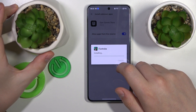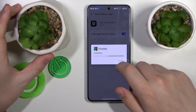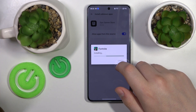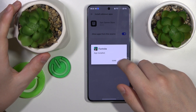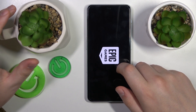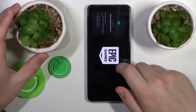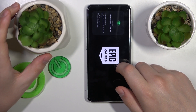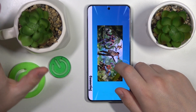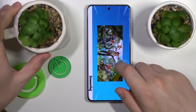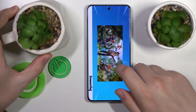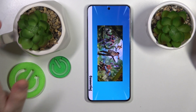Install Fortnite and launch it once it is ready. All that is left to do is wait until the game downloads all remaining updates and resources, and after this final download is finished, you will be able to start playing the game.